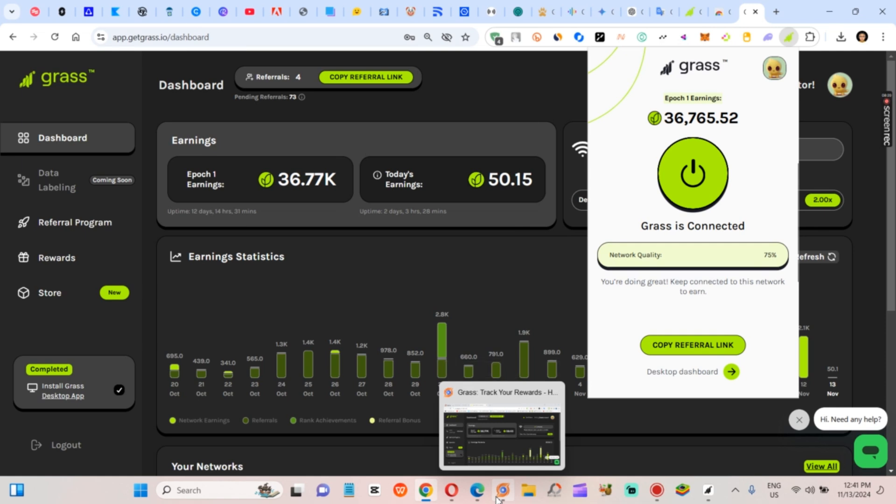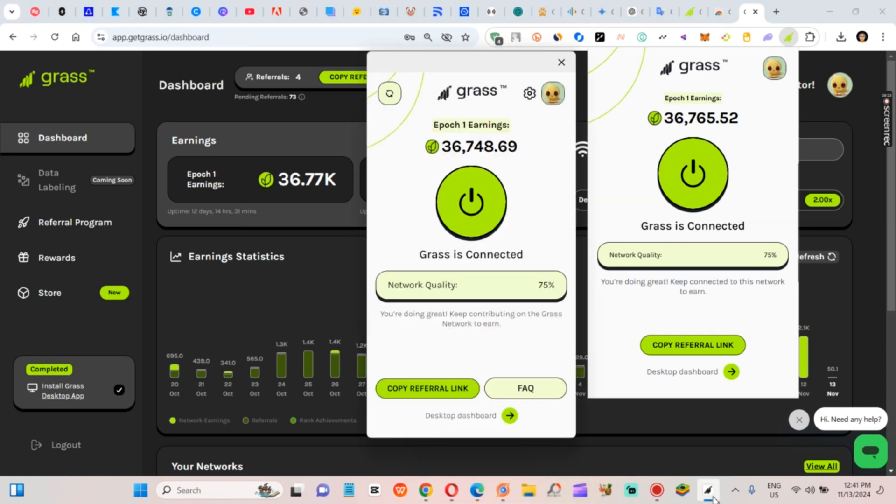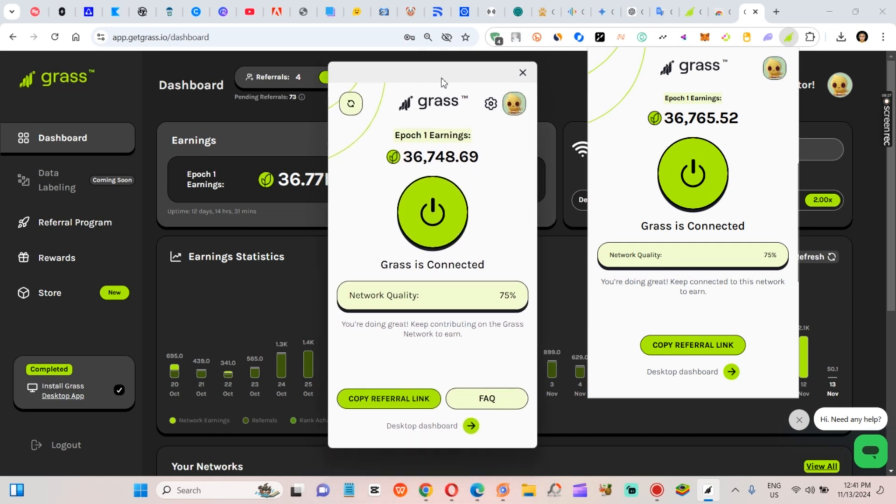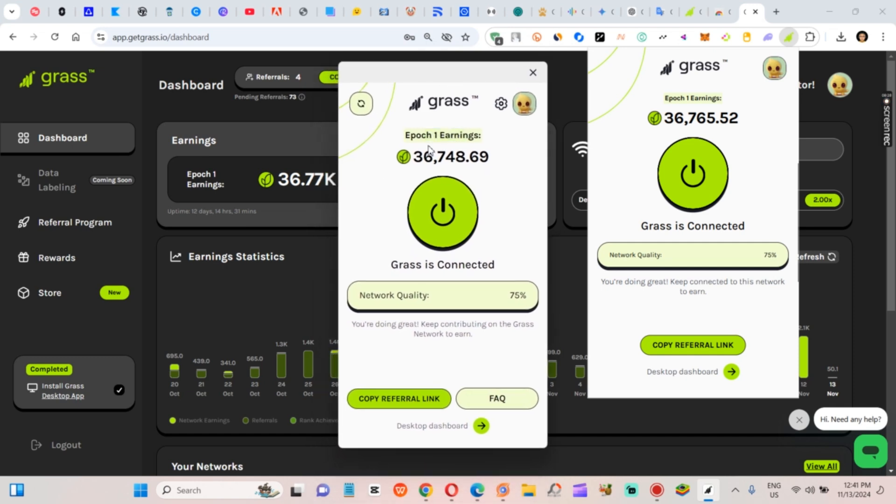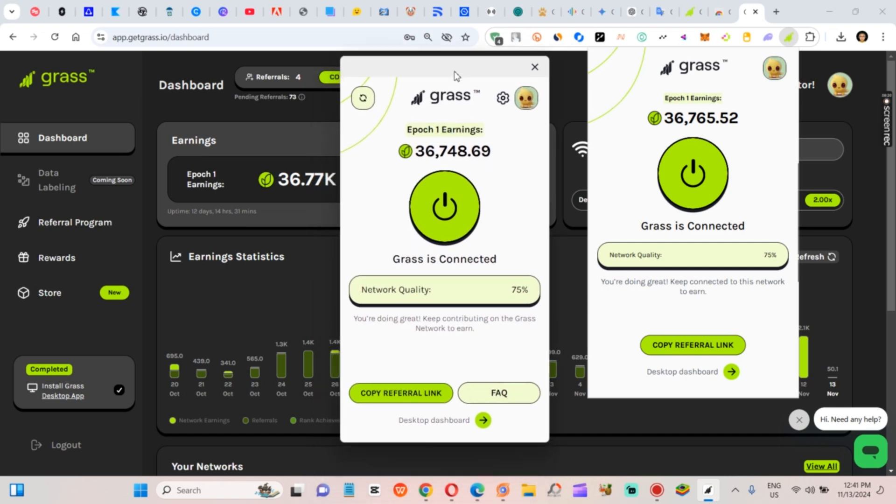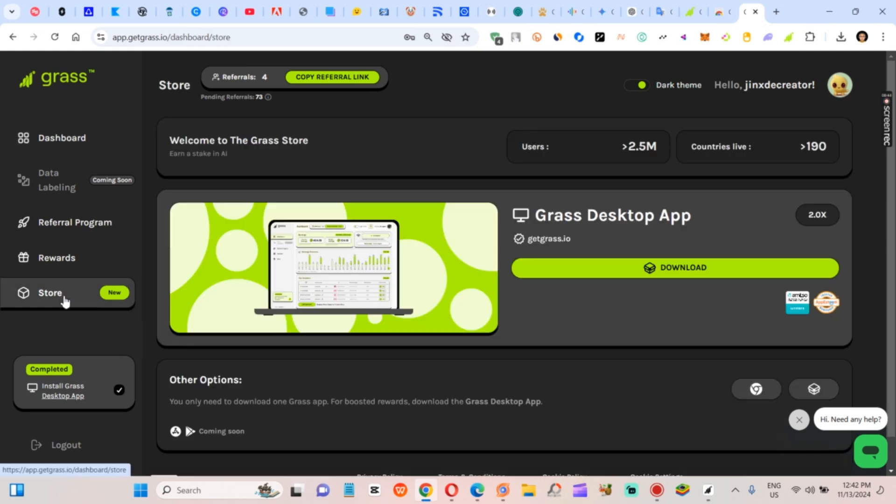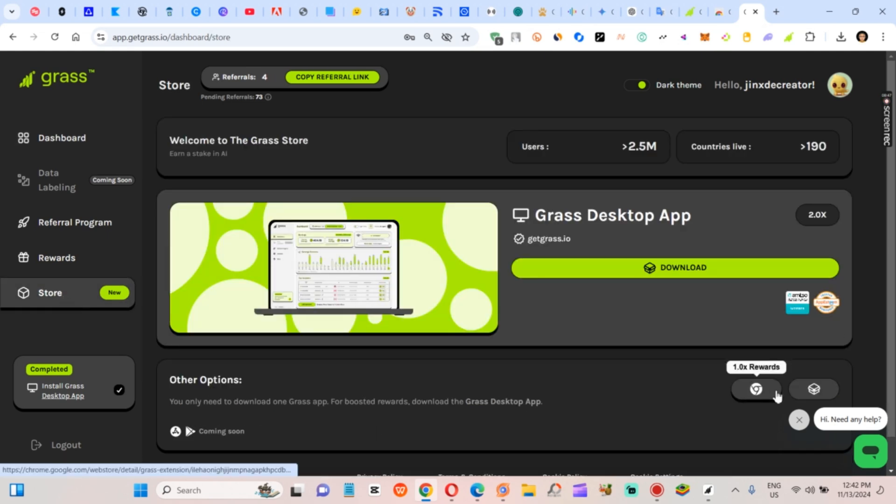Bonus tip: double your rewards with the Grass desktop app. Here's another way to boost your rate—download the Grass desktop app if you haven't already. Just by keeping it open, the app alone can double your reward rate. Combine that with the browser trick and your daily rewards will skyrocket. Imagine four browsers plus the desktop app all working together. That's a minimum of 6x on your daily rate.